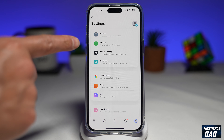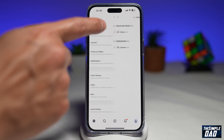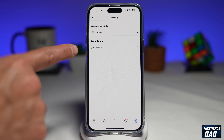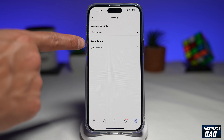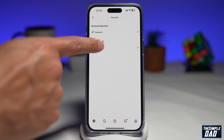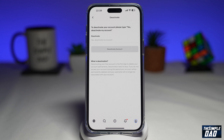Next, you want to tap on Security. Then you want to tap on Deactivate — this will just be under the deactivation section. Tap on that.